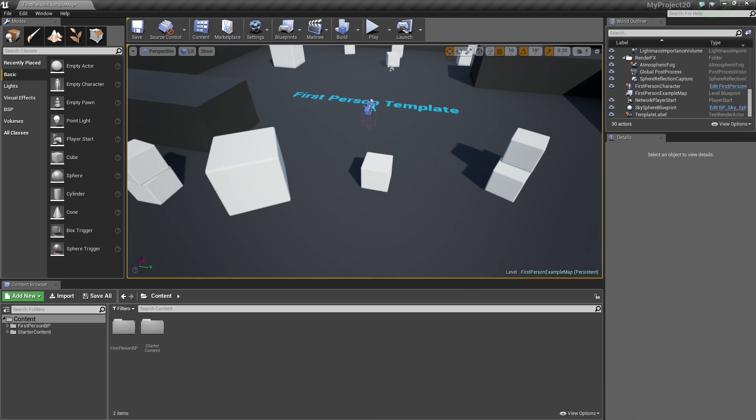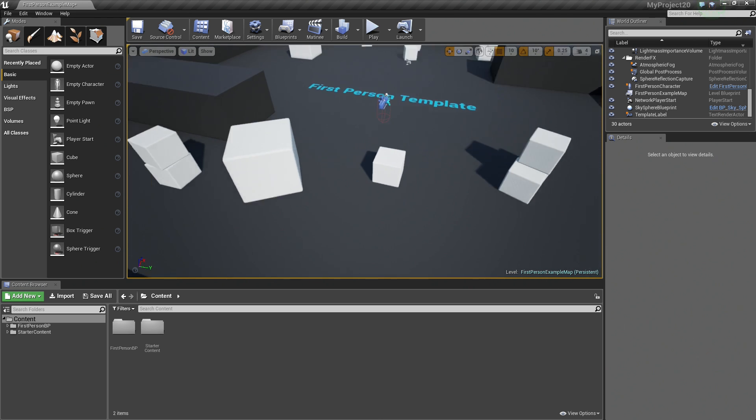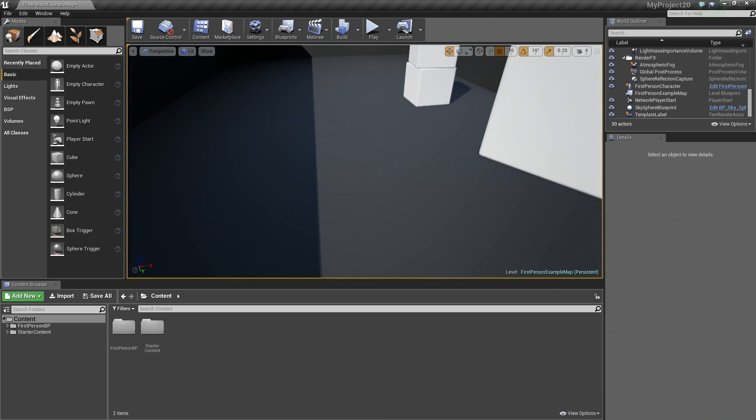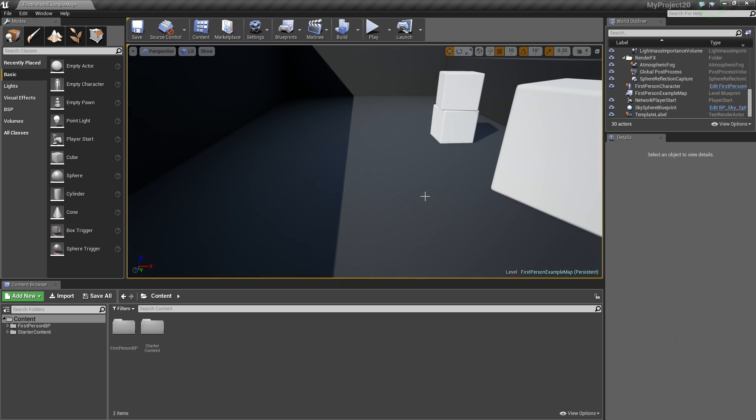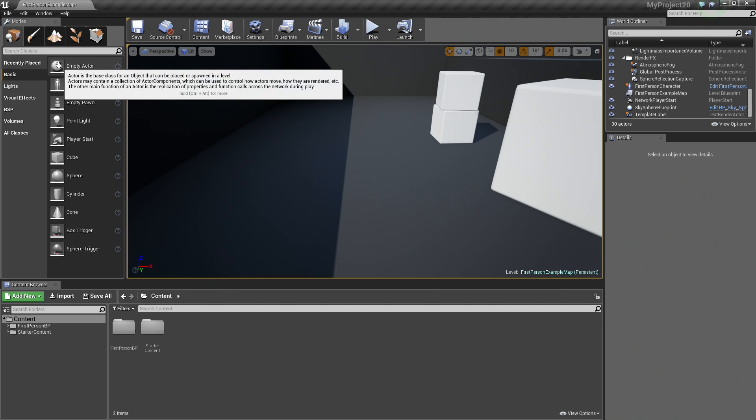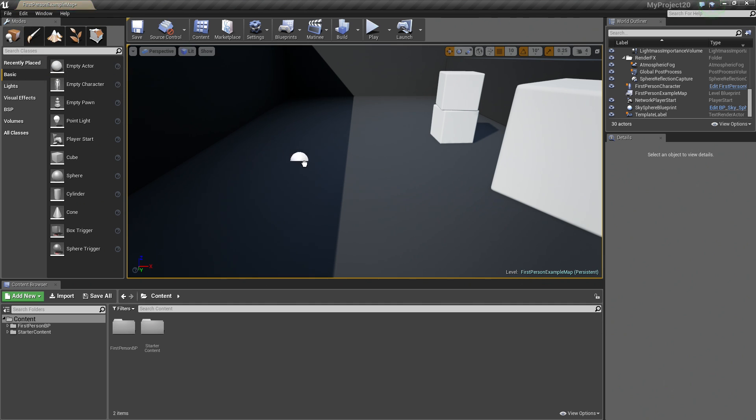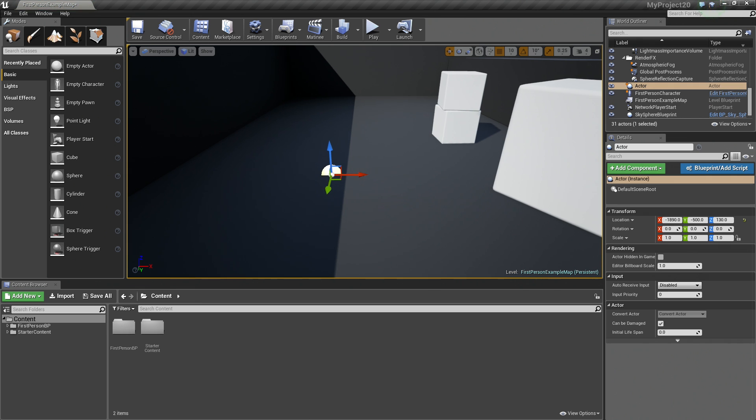We are using the Blueprint First Person Template project with starter content enabled. Let's create a brand new Blueprint. I am going to hop over to the Modes panel over here. Under the Basic tab, I am just going to drag an empty Actor into our Scene here.